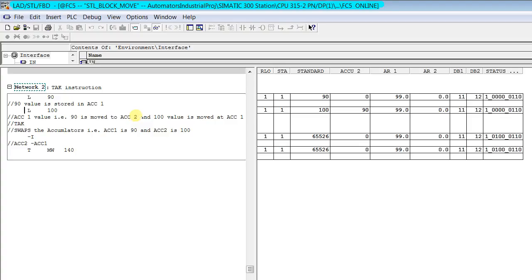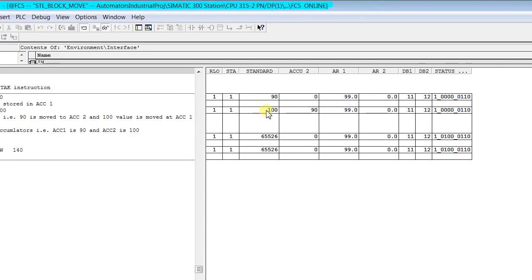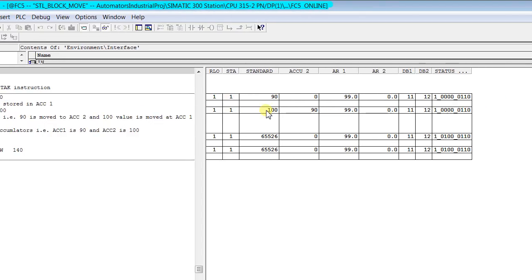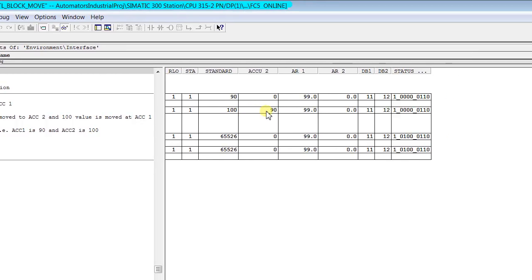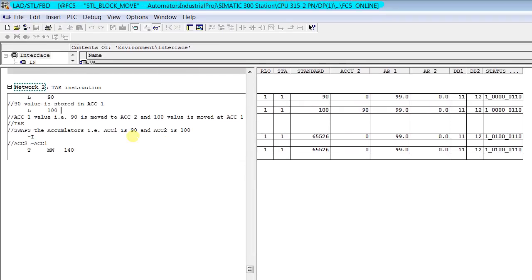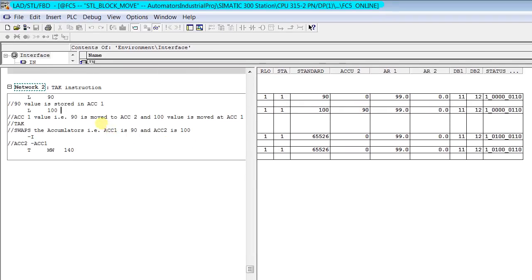As I said before, when we execute a particular instruction its value is moved to accumulator 1 and its last value is shifted to accumulator 2 automatically. So this was about the accumulators and let's check the TAK instruction.